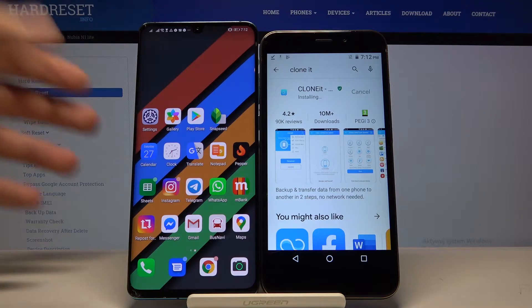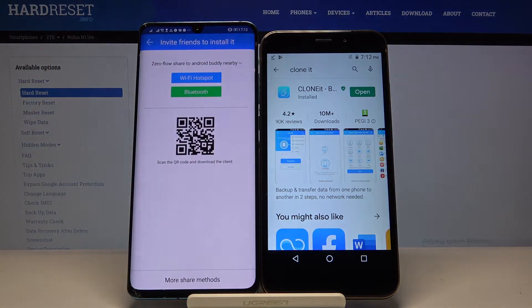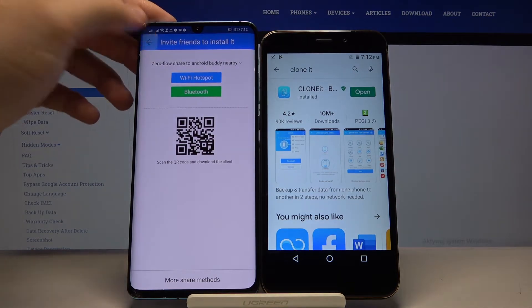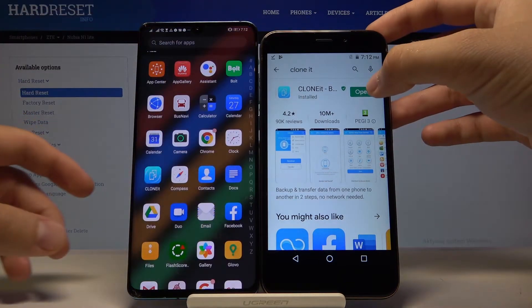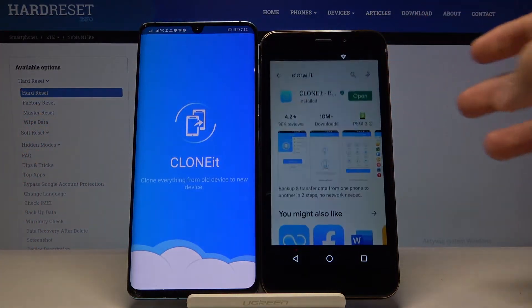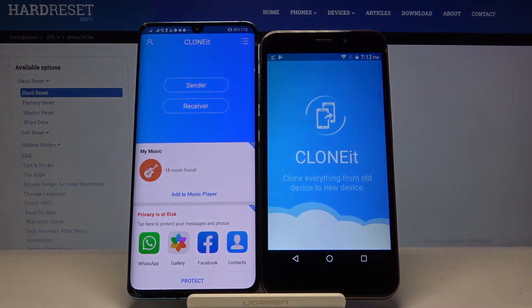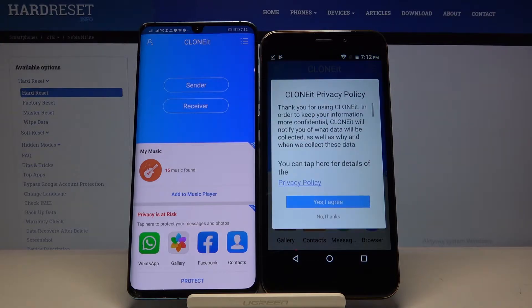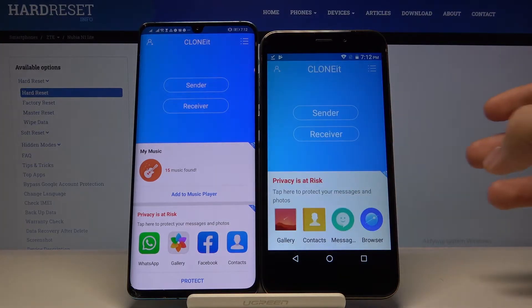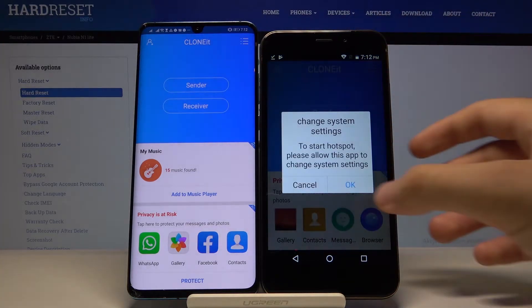Do the same on the second smartphone. Now open the app on both devices. On your Nubia, tap 'Agree' and then click 'Sender.' Tap OK.